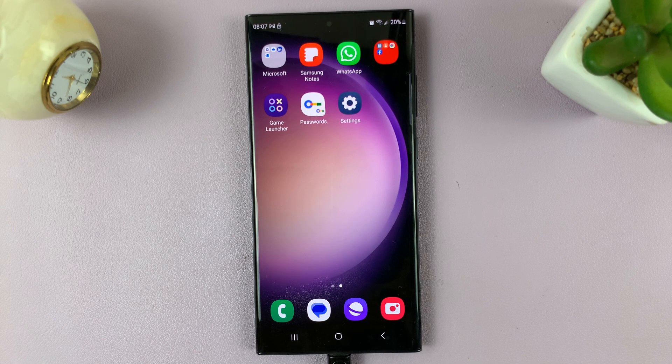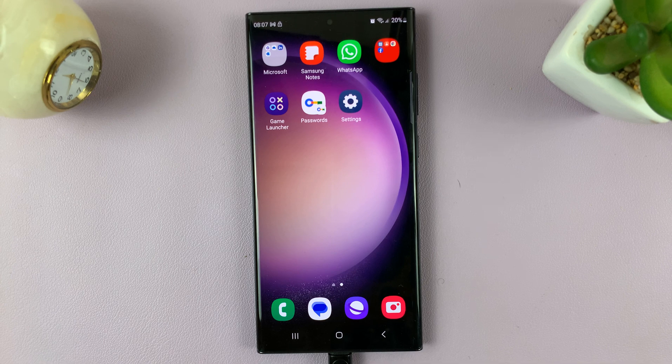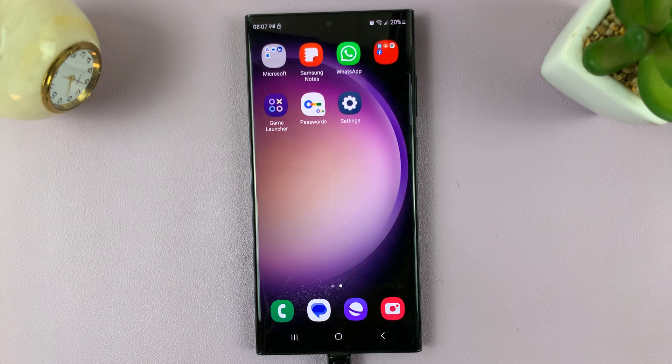In today's video, I'll be showing you how to enable and disable customized modes and routines on your Samsung Galaxy S23.